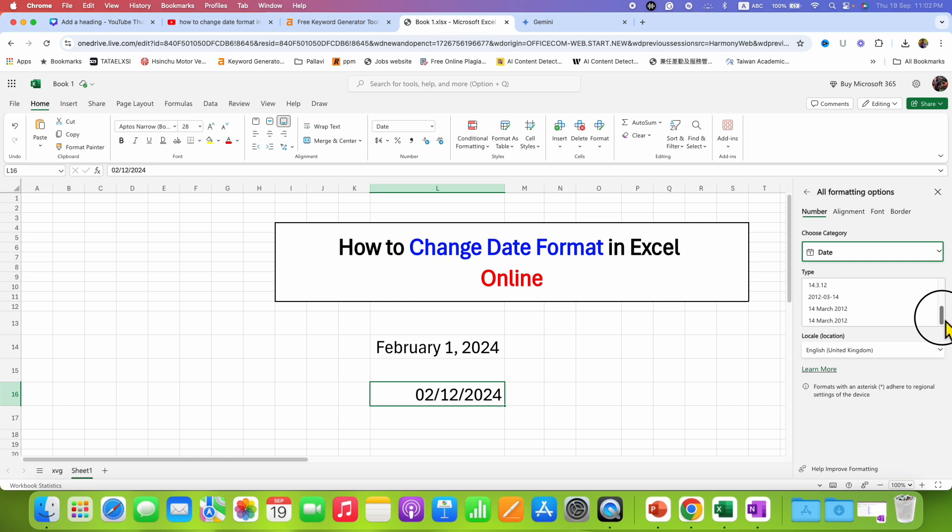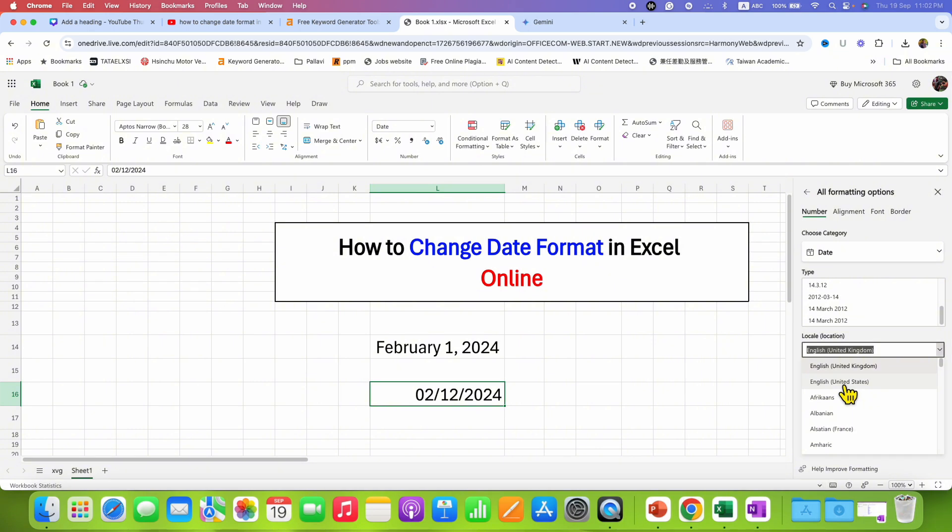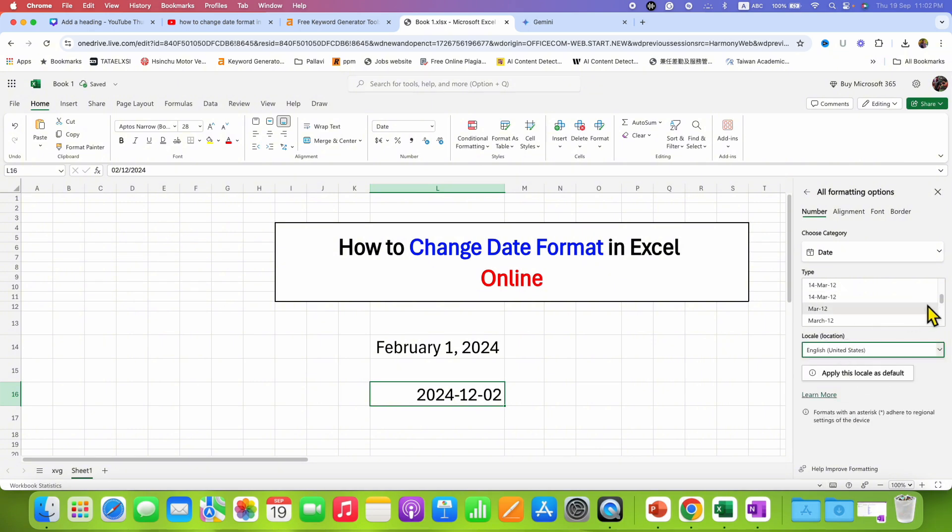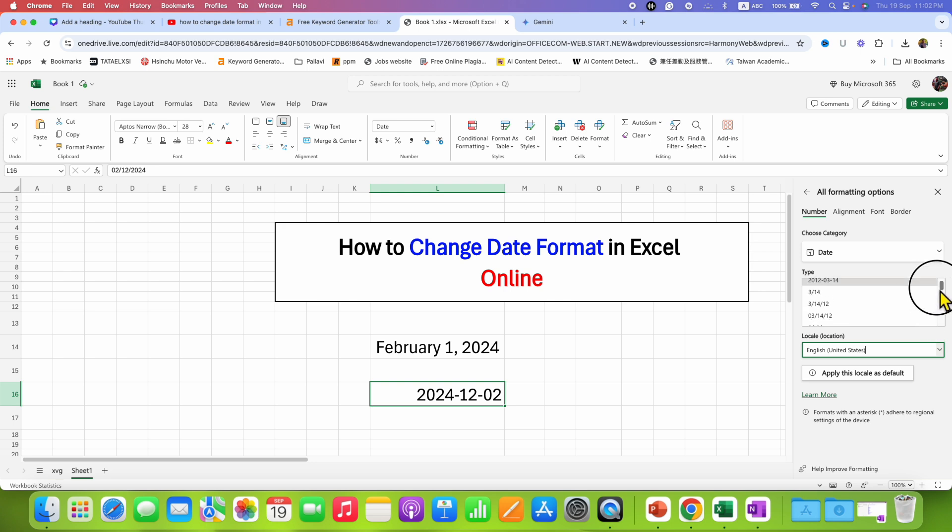You can also change the locale. For example, I will select English United States, and as you can see, the formats have been changed.